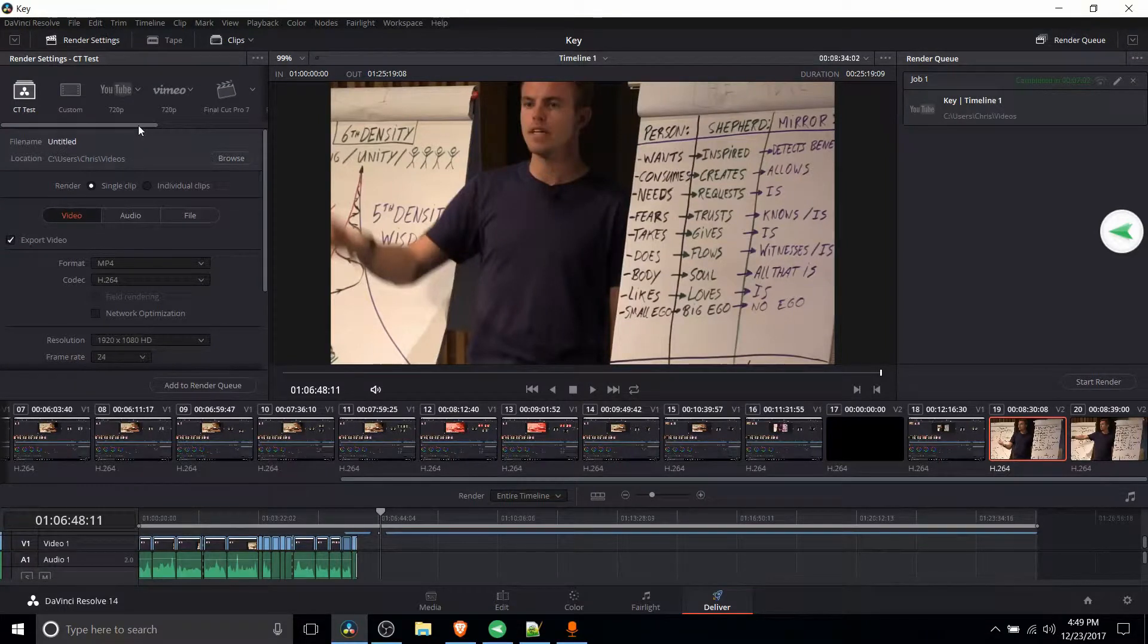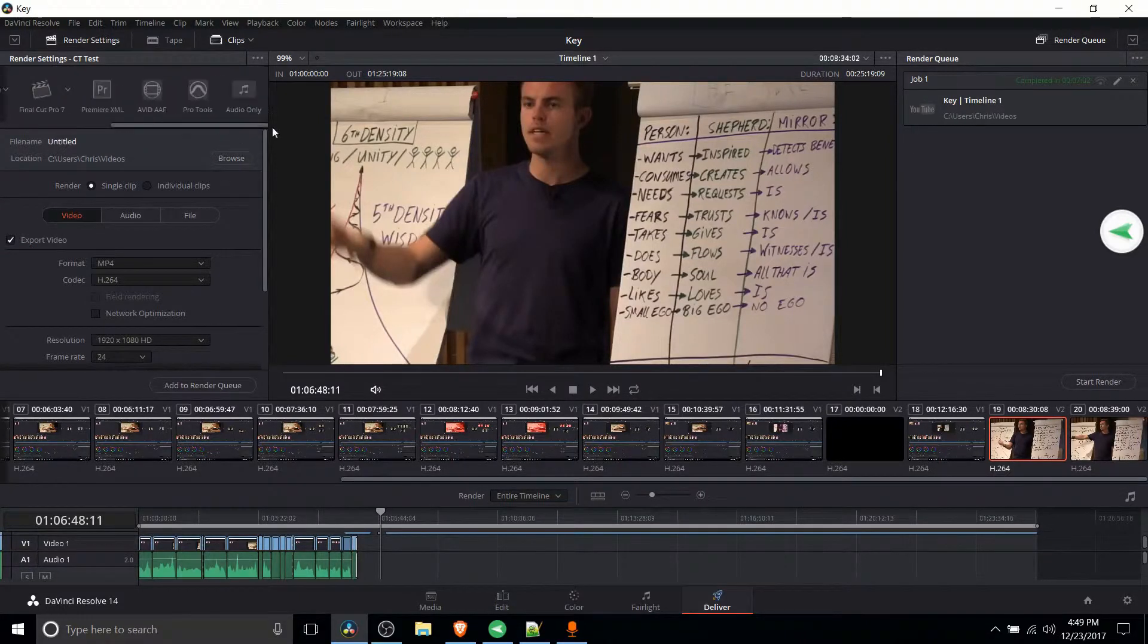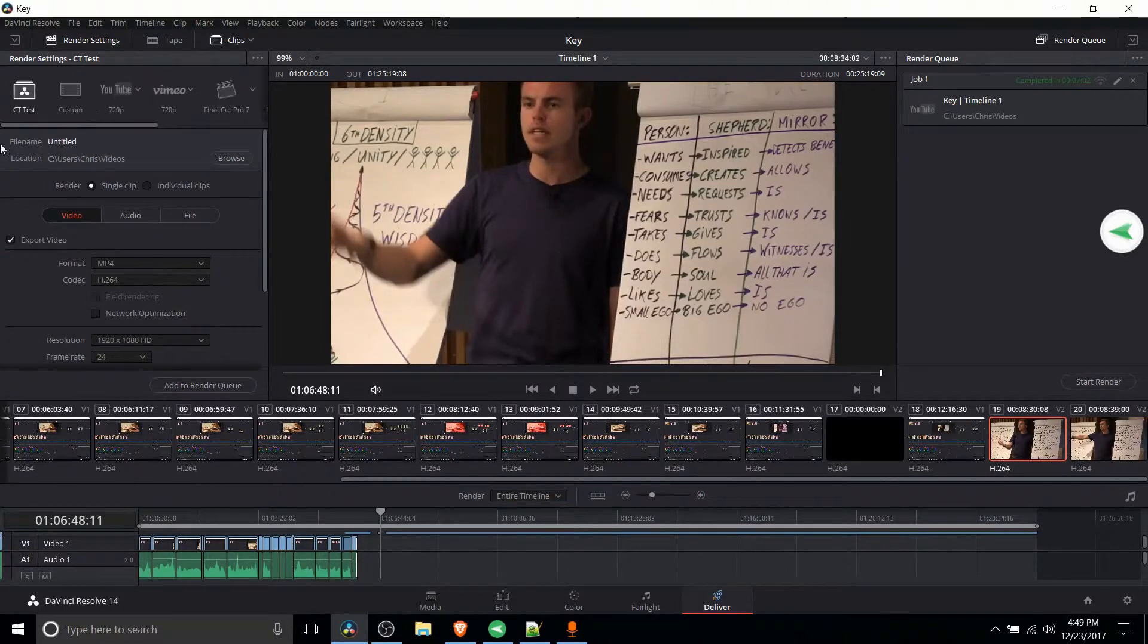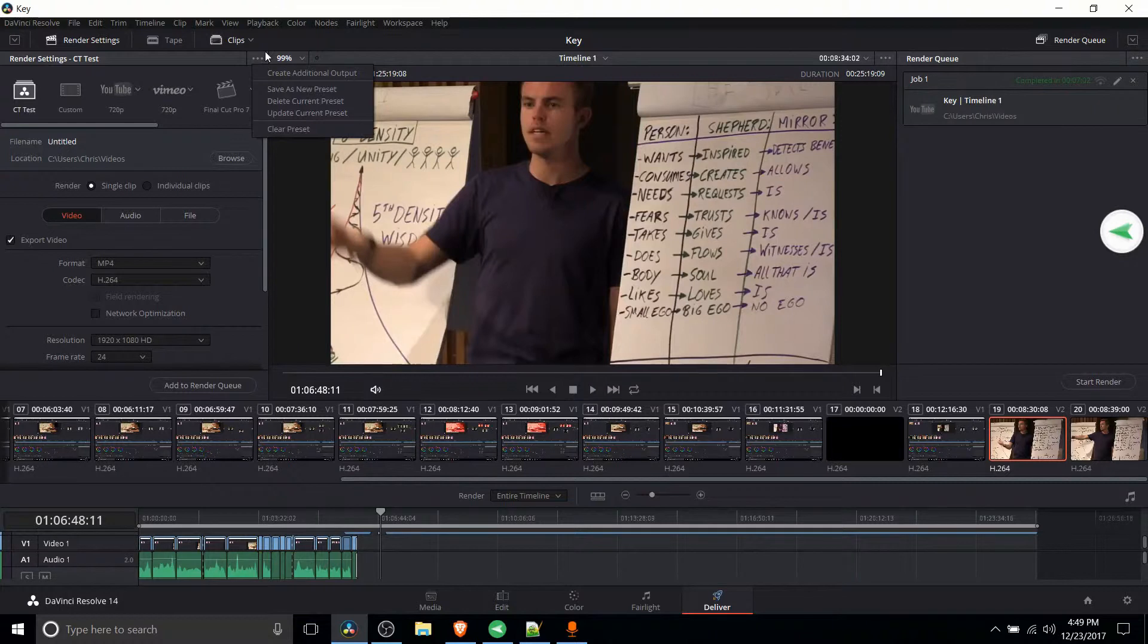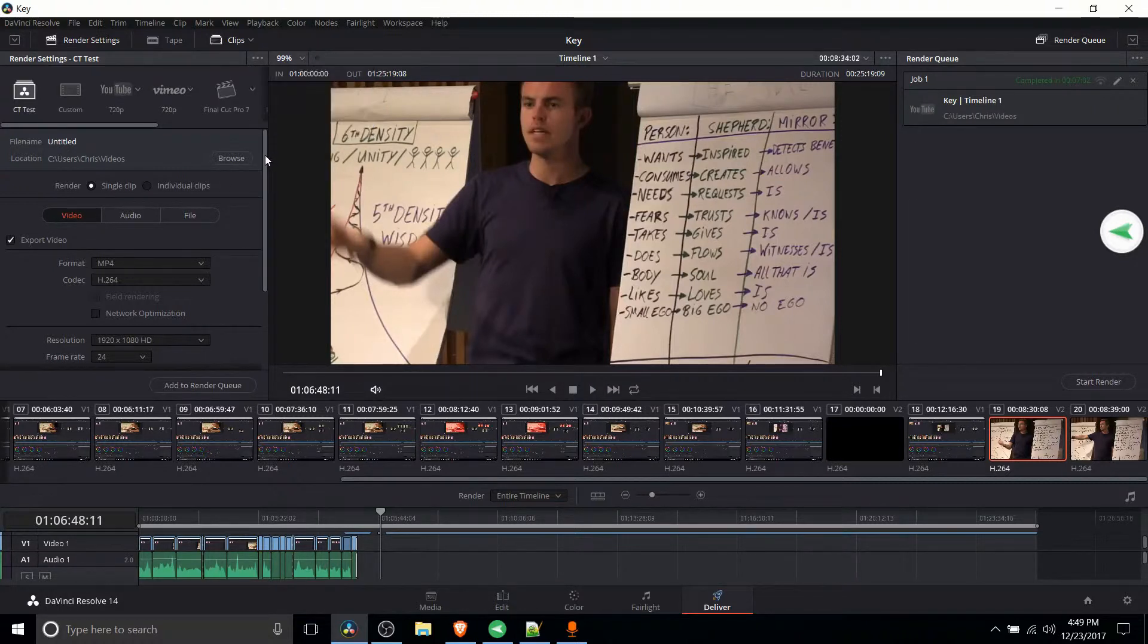So how you actually do this, you scroll down here and you don't really see anything, is you click on this little three dot icon in the top right corner of the render settings and you have to hit save as new preset.